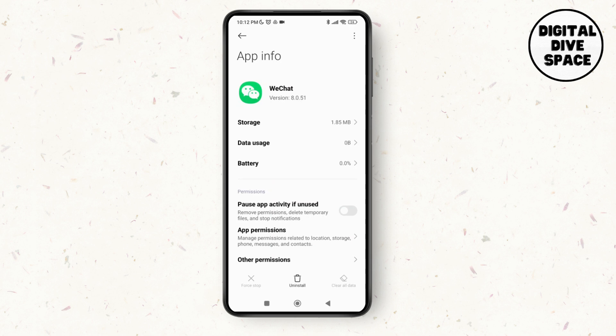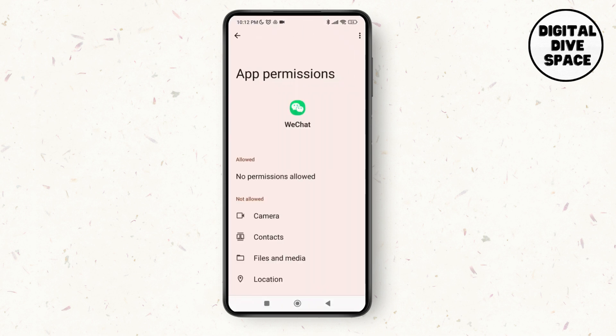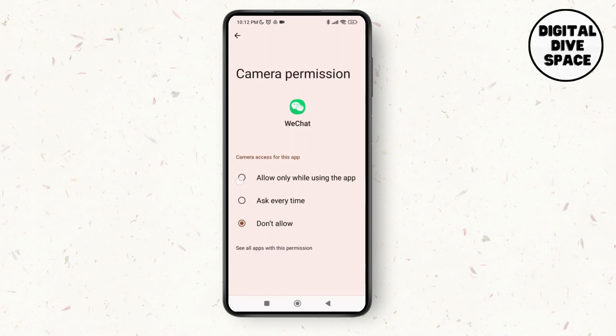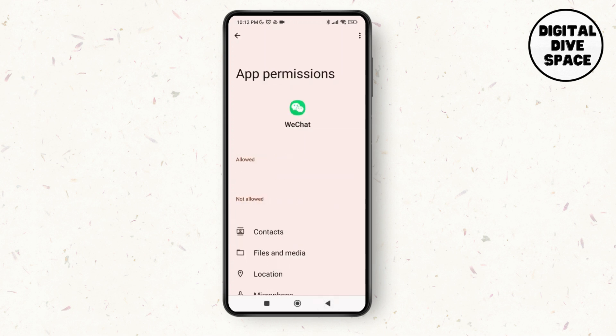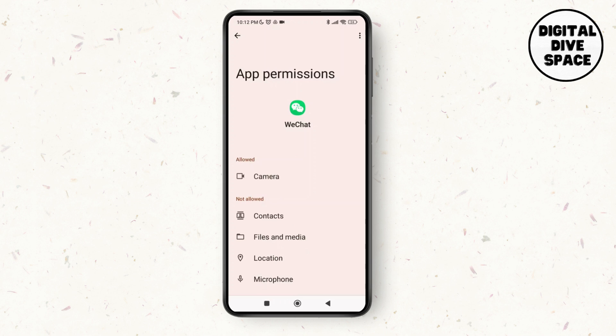Then tap on app permissions and as you tap on app permissions, make sure that you toggle on all the required options by going to each option and giving it access. After that, you'll be able to use WeChat and your issue might be solved.